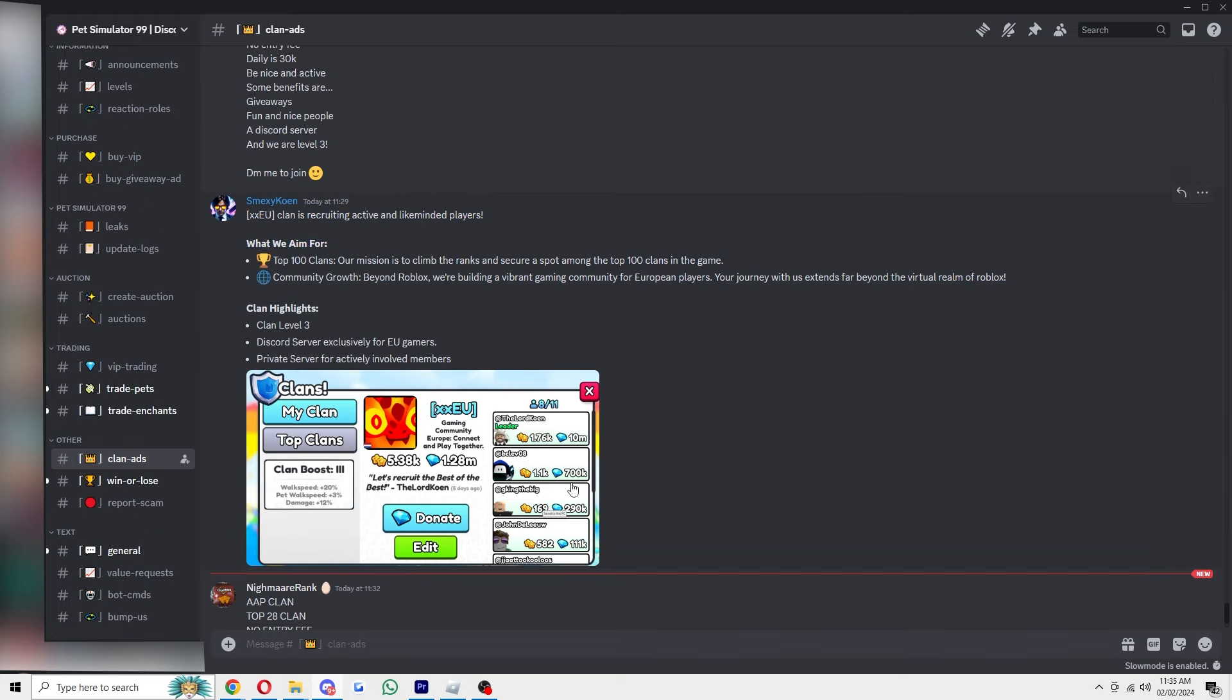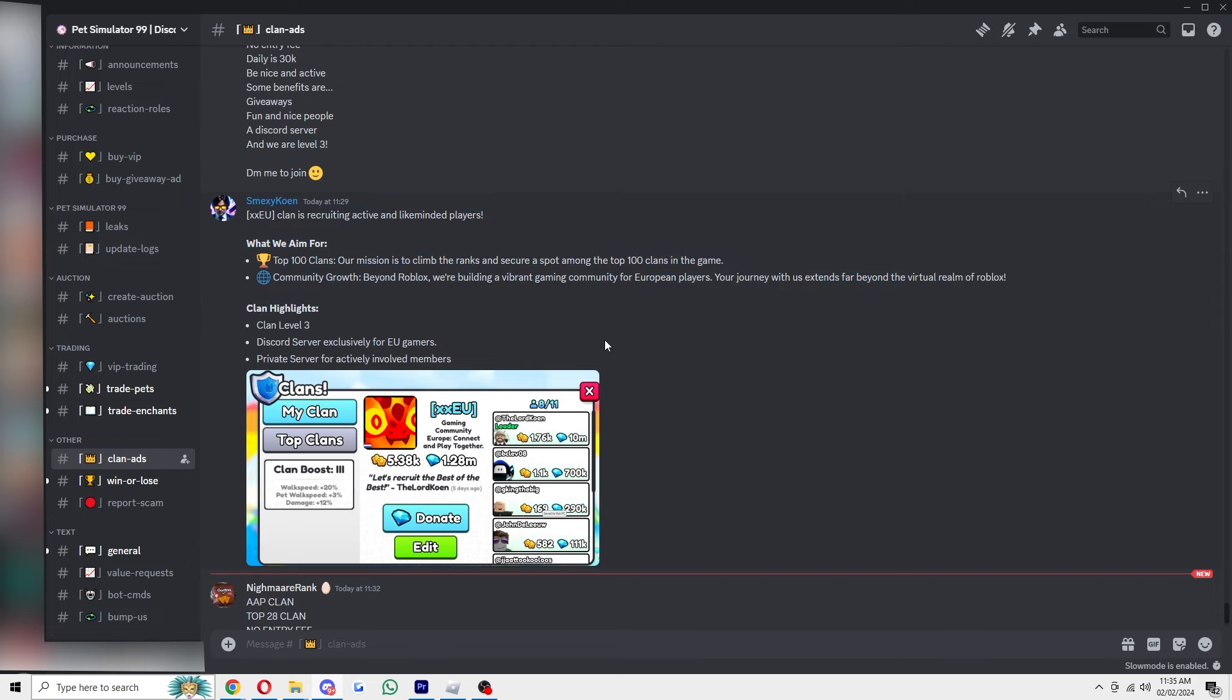You just want to look for a clan that you want to join, and when you find one that looks interesting that you actually want to join, you can simply just message the person on Discord and ask for an invite to the clan. From there they'll hopefully reply to you and if they like you, they'll accept you into the clan.